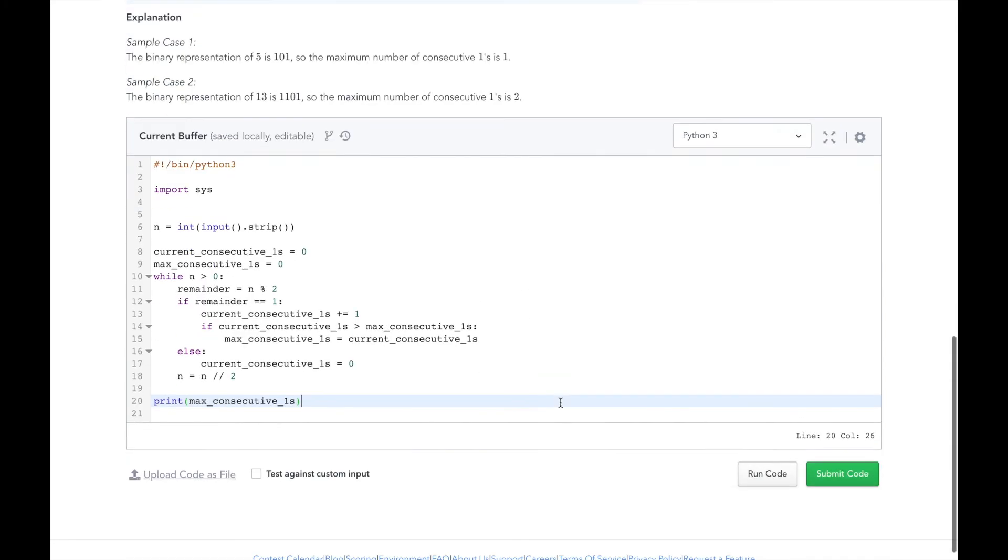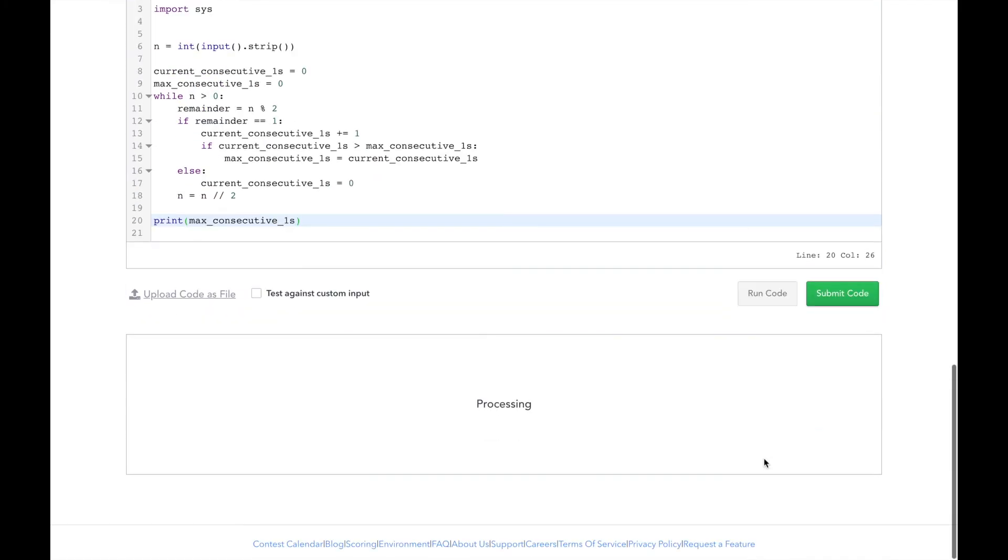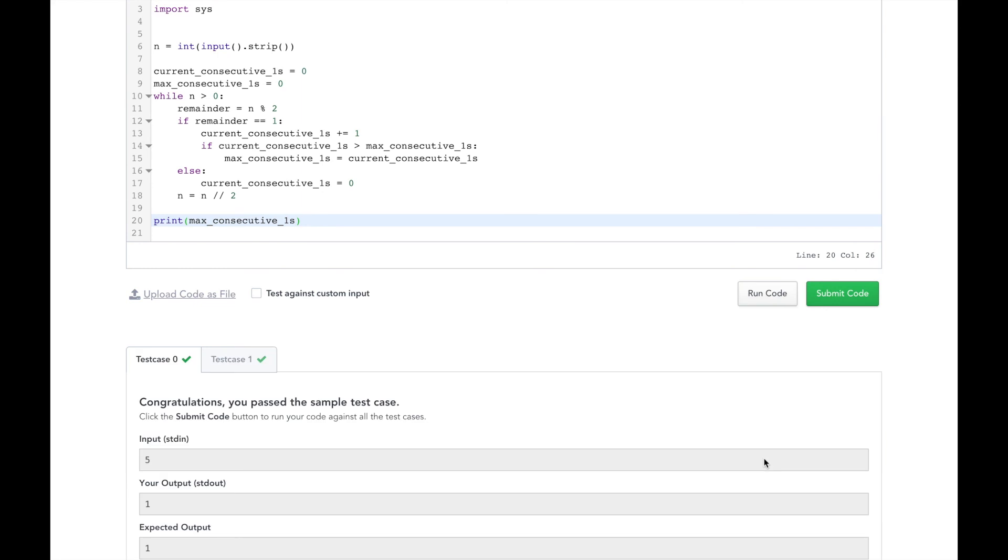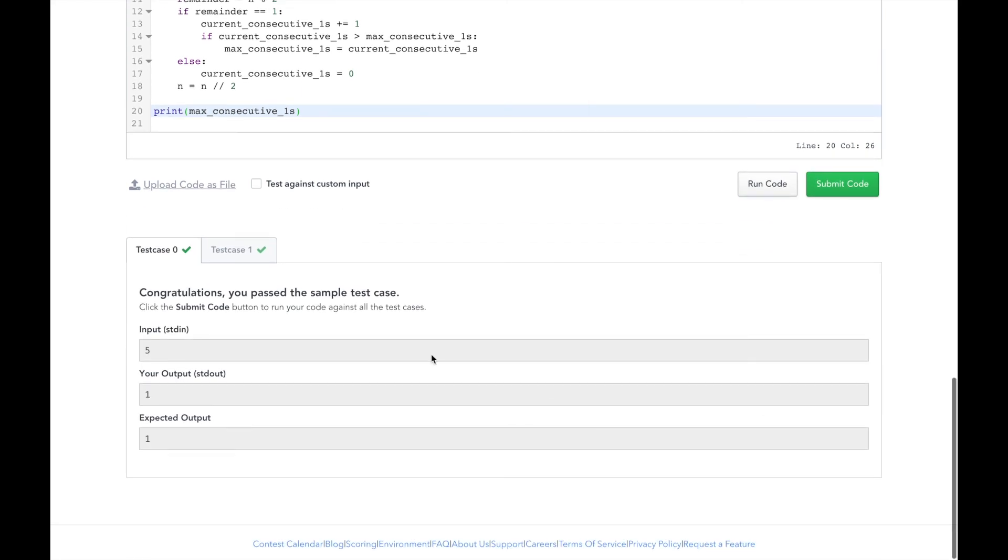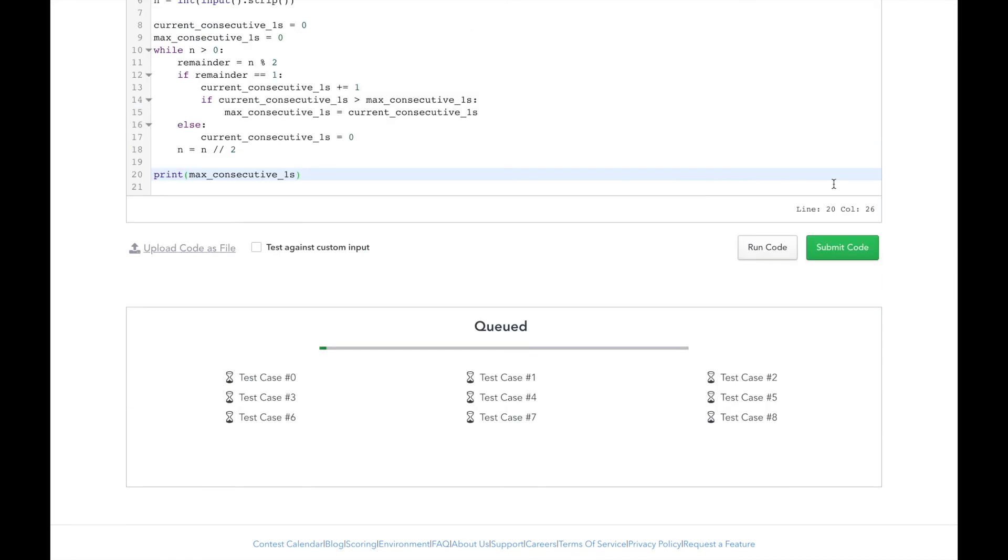Let's test our solution. Cool. So for 5 we got 1, which we expected, and for 6 we got 2. So the binary representation of 6 is 1, 1, 0. And there are 2 consecutive ones in there. So we got 2. Now let's submit it.